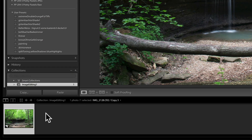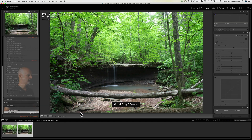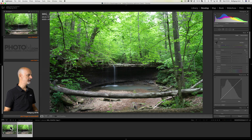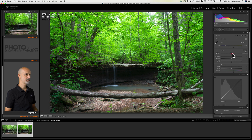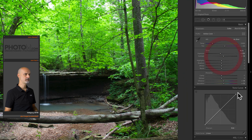Let's start by creating a virtual copy of the file so that we can better compare the before and after images. First of all, I'm going to reduce the exposure a bit, and what I always like to do is increase the vibrance and the saturation. I will also add some contrast. You could add contrast using the tone curve down here, but we will do that later in one of the lessons.